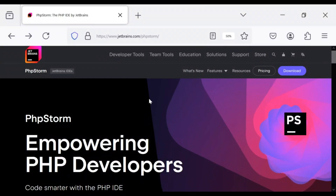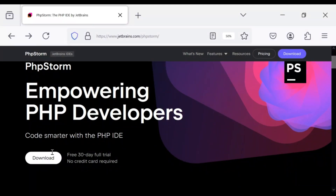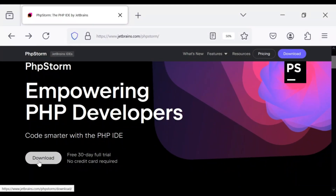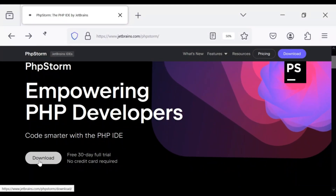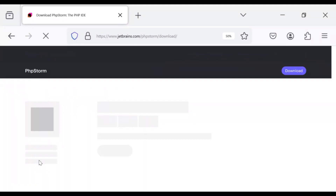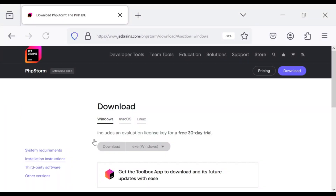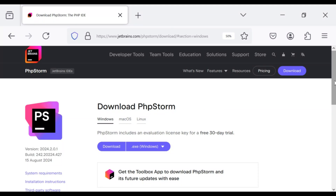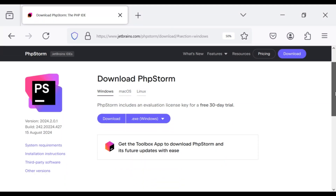Step 1. Open your web browser and navigate to the official JetBrains PHPStorm website. Select the Windows Operating System and download the installer.